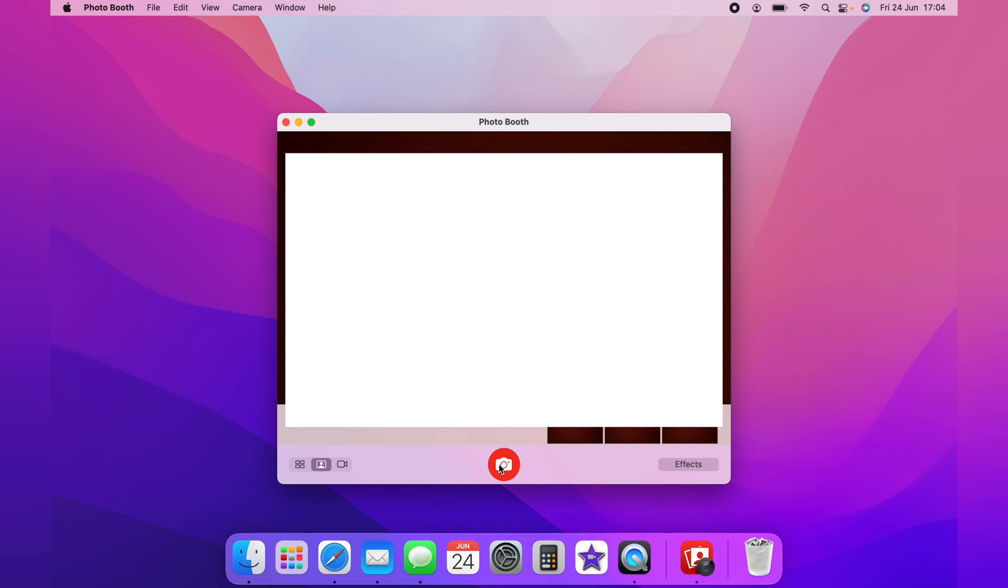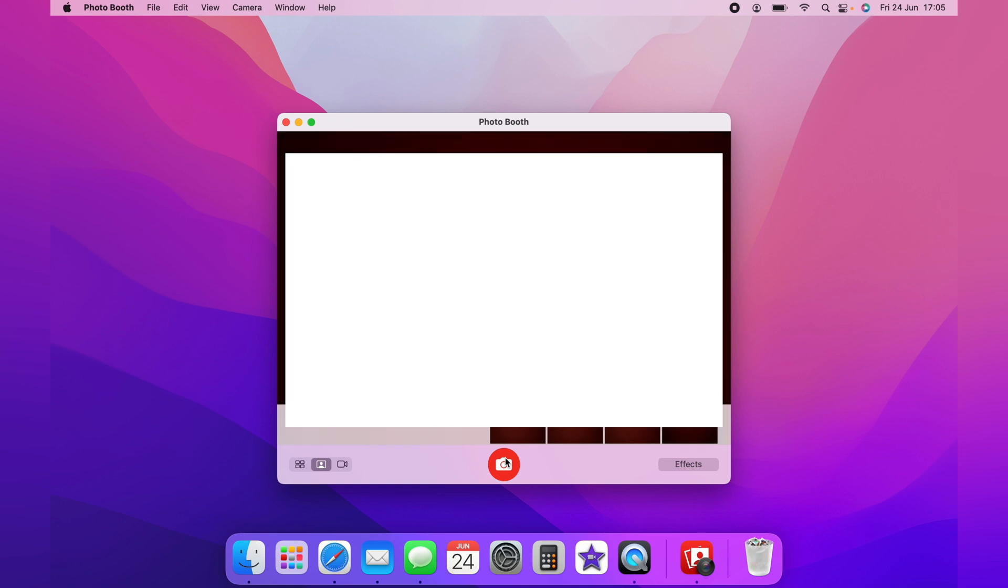hold down Control and Option together and press the red button, and a selfie will immediately be taken. That's how you take a selfie on the Mac. If this video was helpful, please hit the like button below and check out this next quick Mac tip. Thank you for watching.